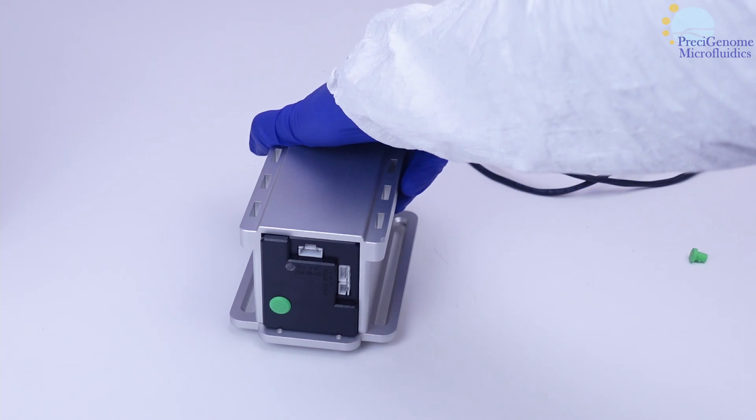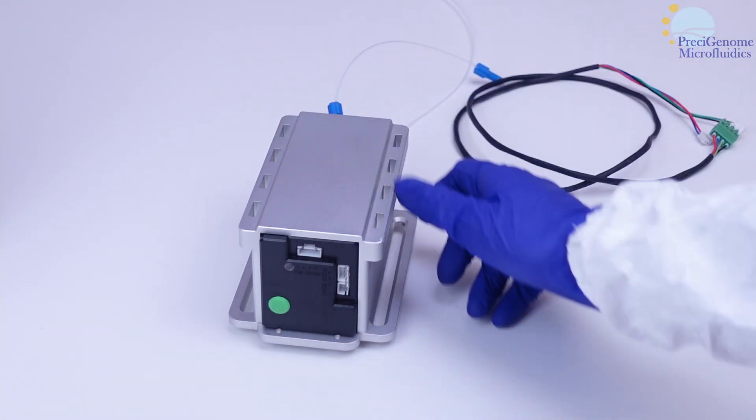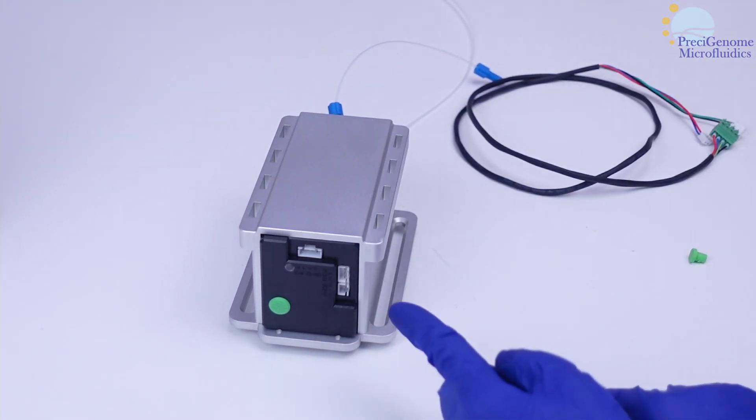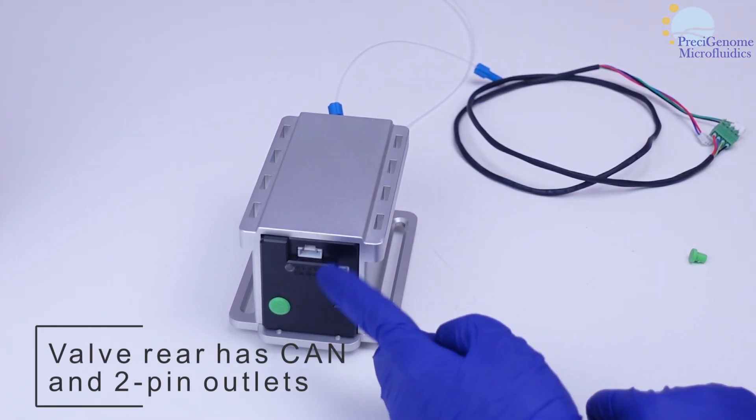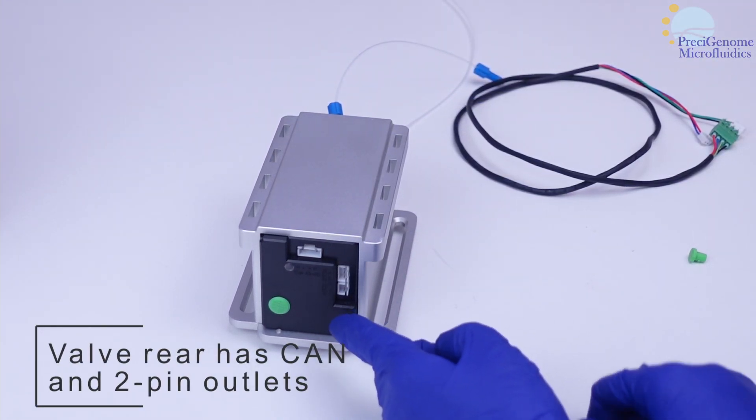The rear of the valve has a can and two-pin outlet which we'll need to power it on.